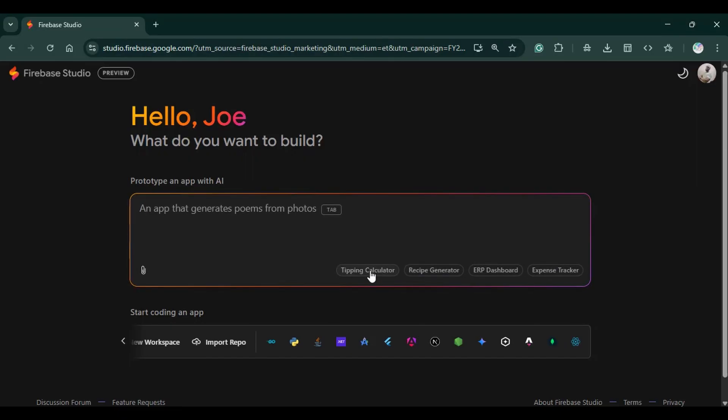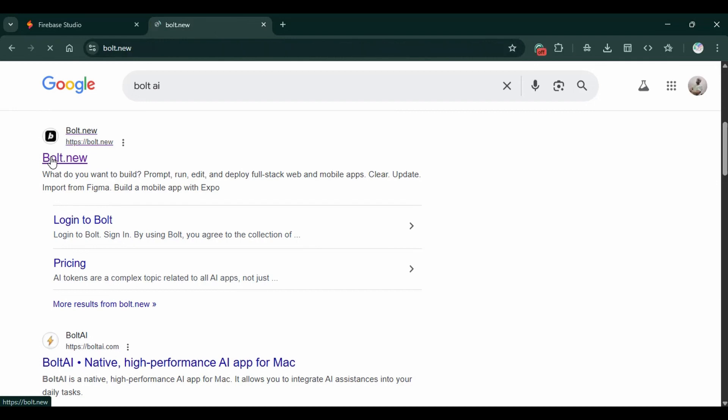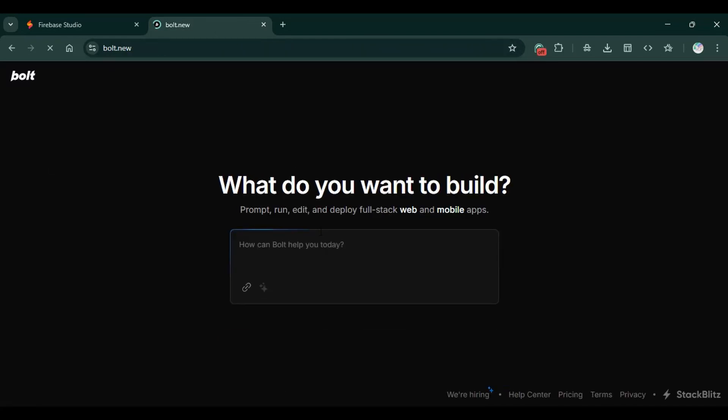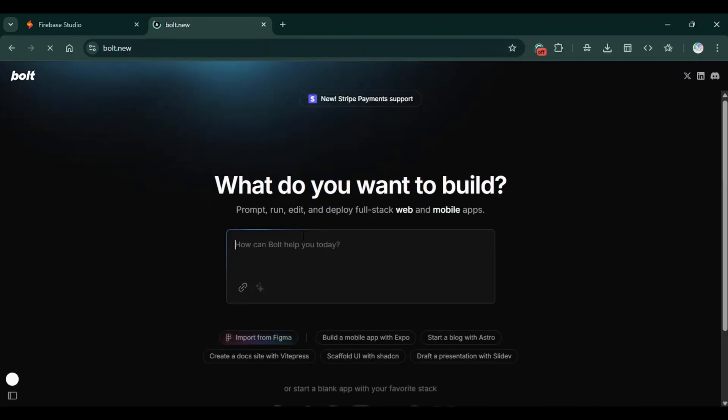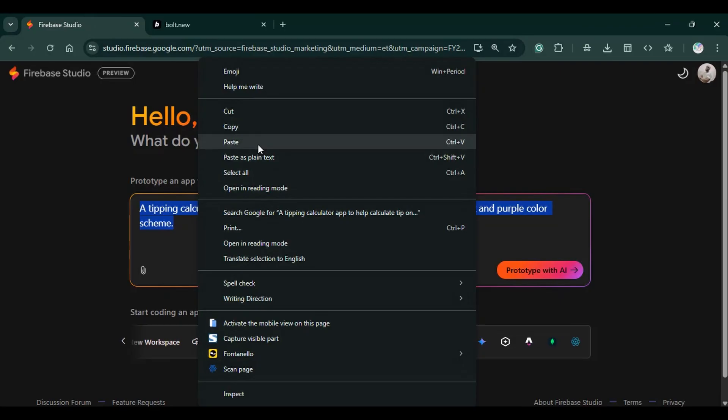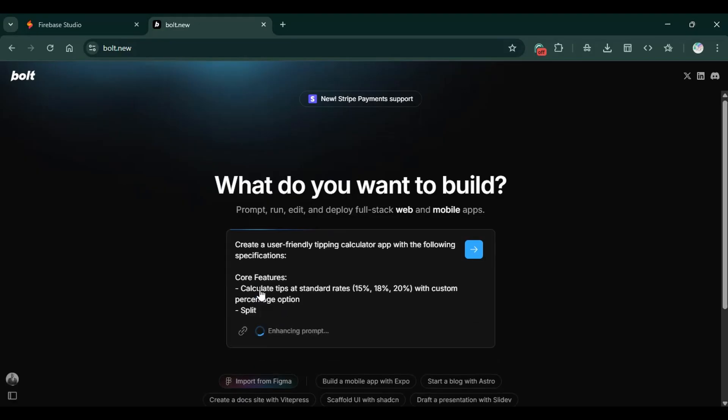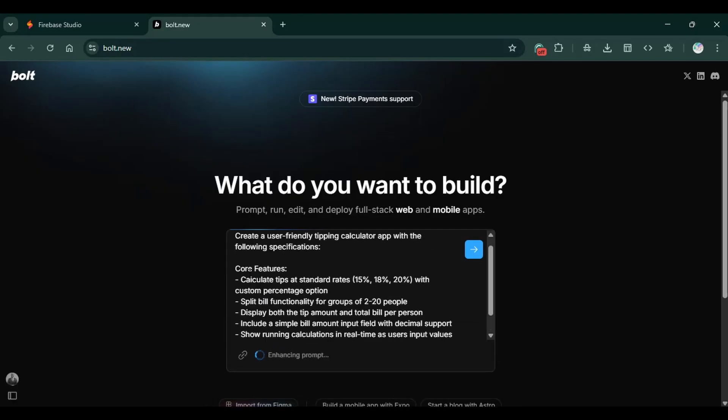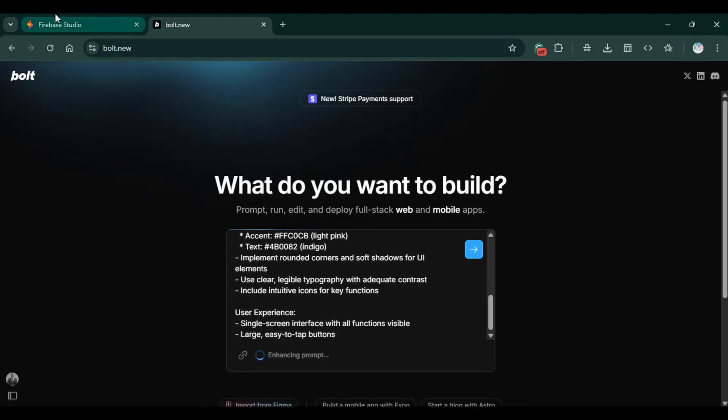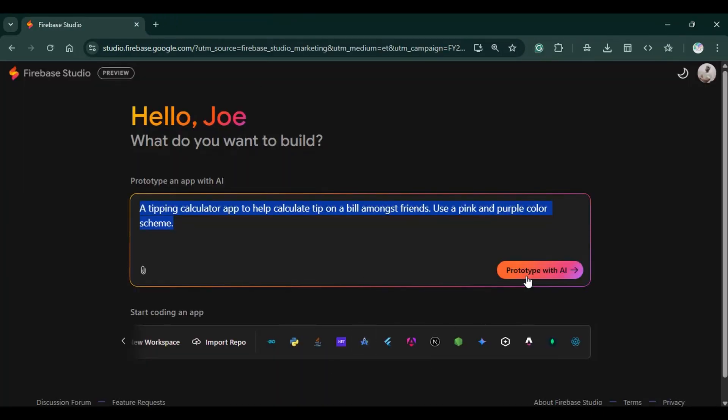We can click on tipping calculator. A tipping calculator app help calculate tip of a bill among his friends. Use pink or purple color. So you just type in a simple prompt that's going to help you build on a prototype. This is somehow similar to what I've seen in Bolt. If you go to Bolt, they have a way of enhancing your prompt. It just enhances the prompt and makes the prompt better. Essentially, you would call it prototyping. It's the same thing here. Let's see what Android Studio can do.